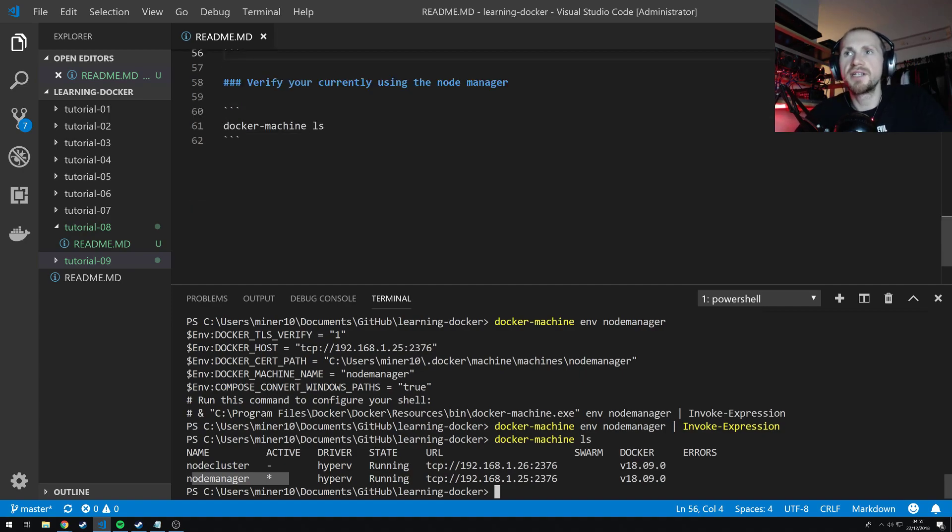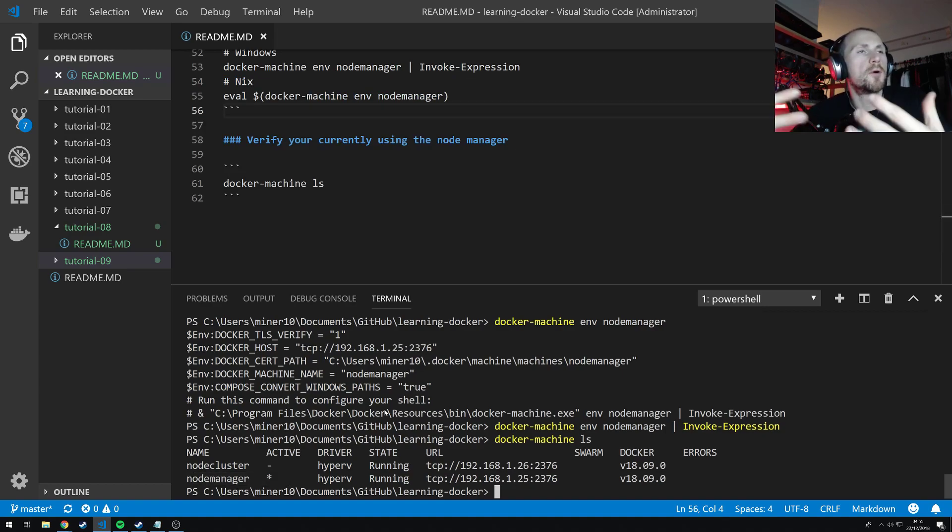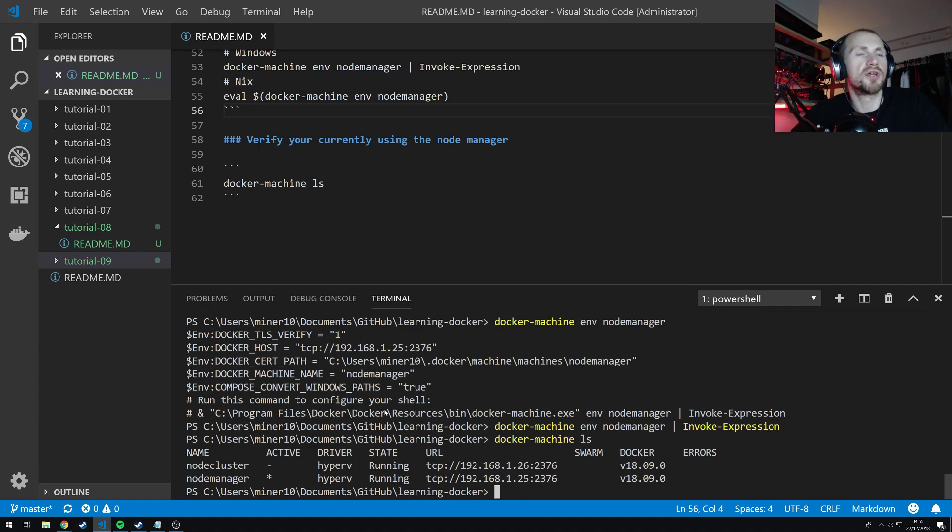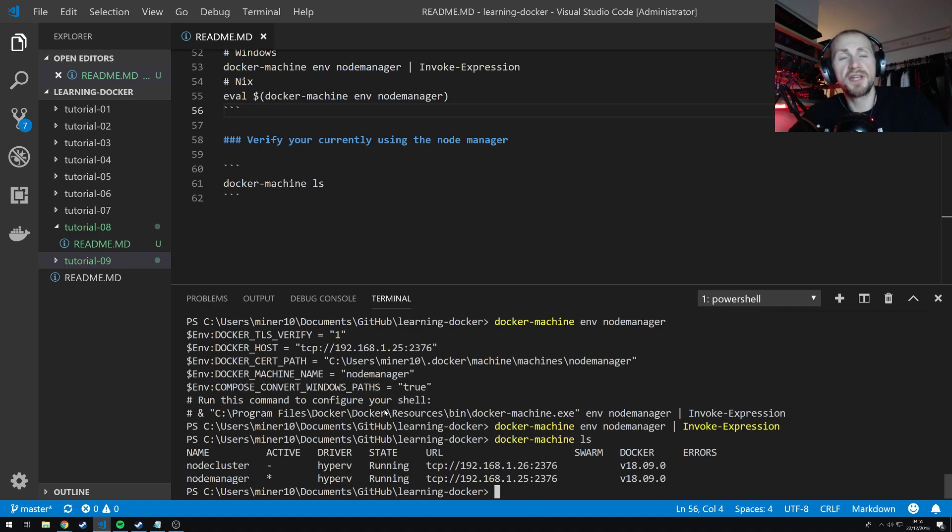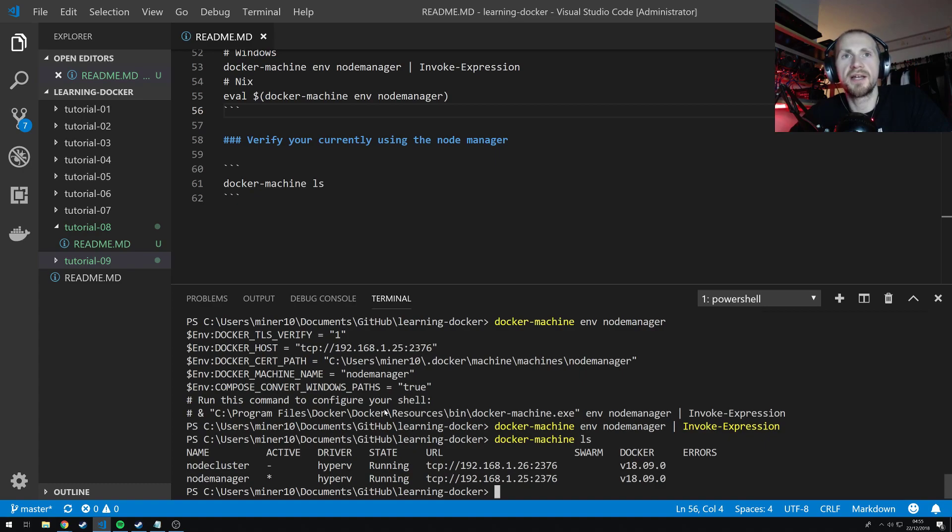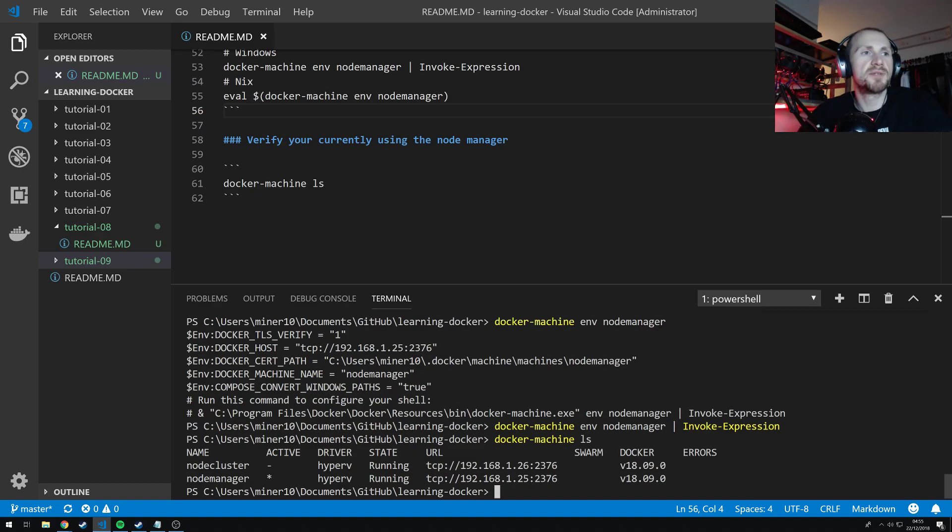And that is basically it for today's tutorial. I just wanted to show you the basics of getting a swarm up and running and allowing you to create a very basic manager worker setup. Now I hope you found this video useful. If you did give it a thumbs up. If you are interested in the content I will be providing hit that subscribe button. If you have any comments, questions or feedback leave it in the description box down below. But until next time I hope this has been useful to you and I will catch you around.